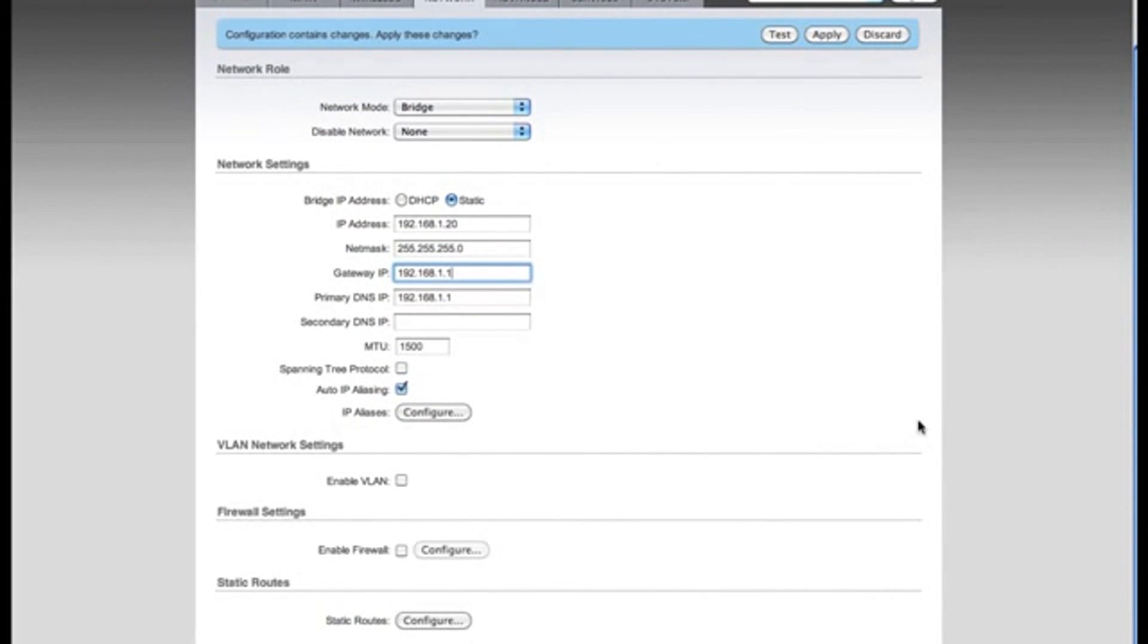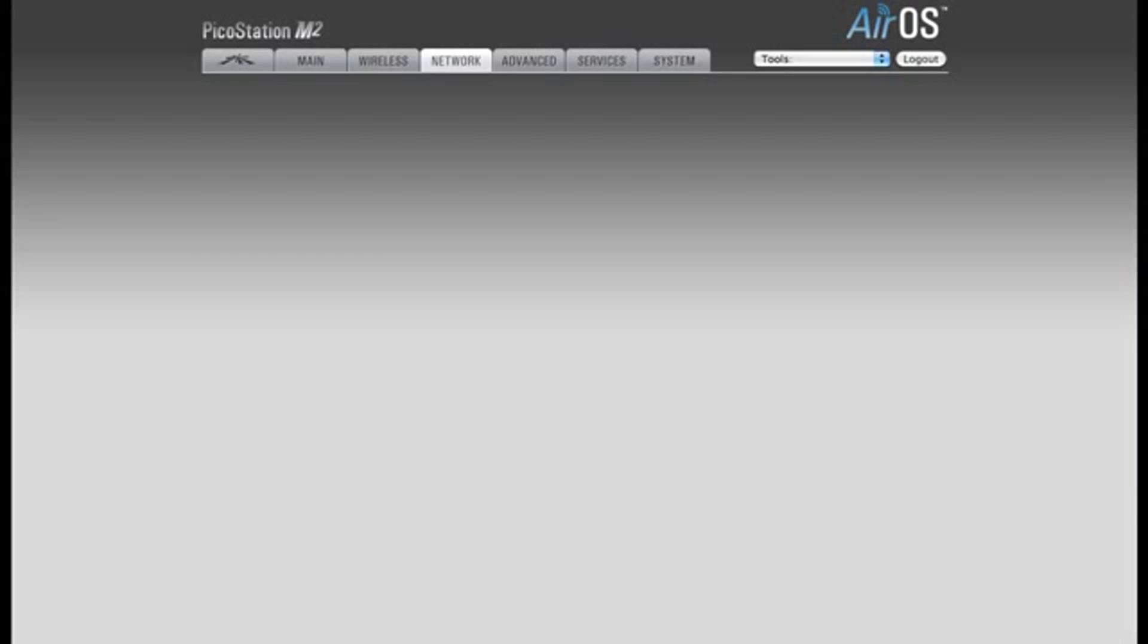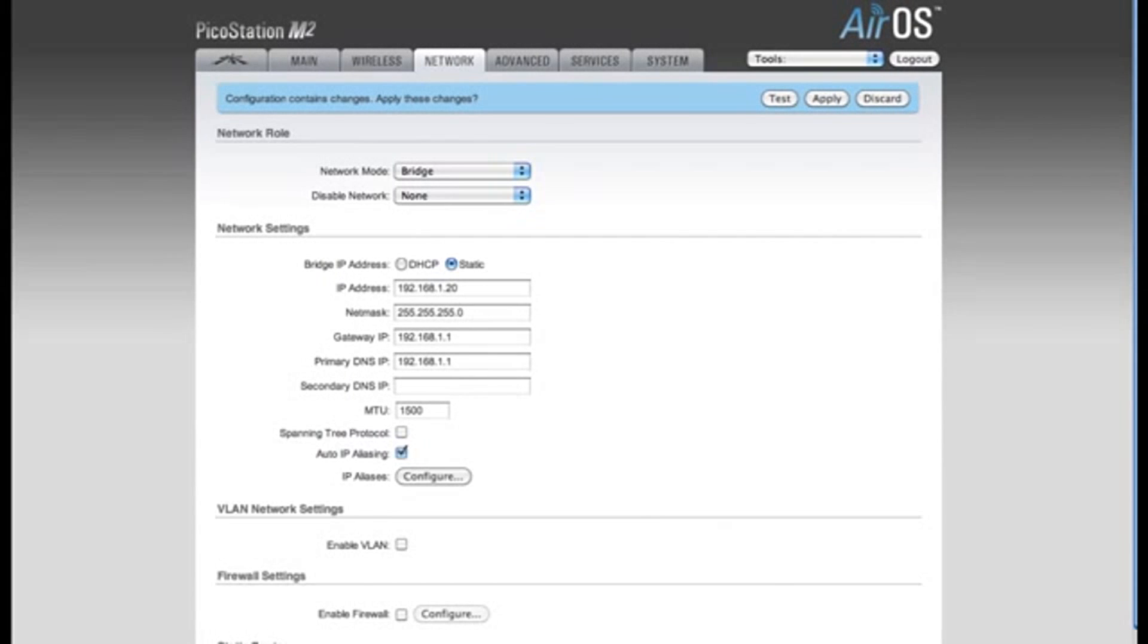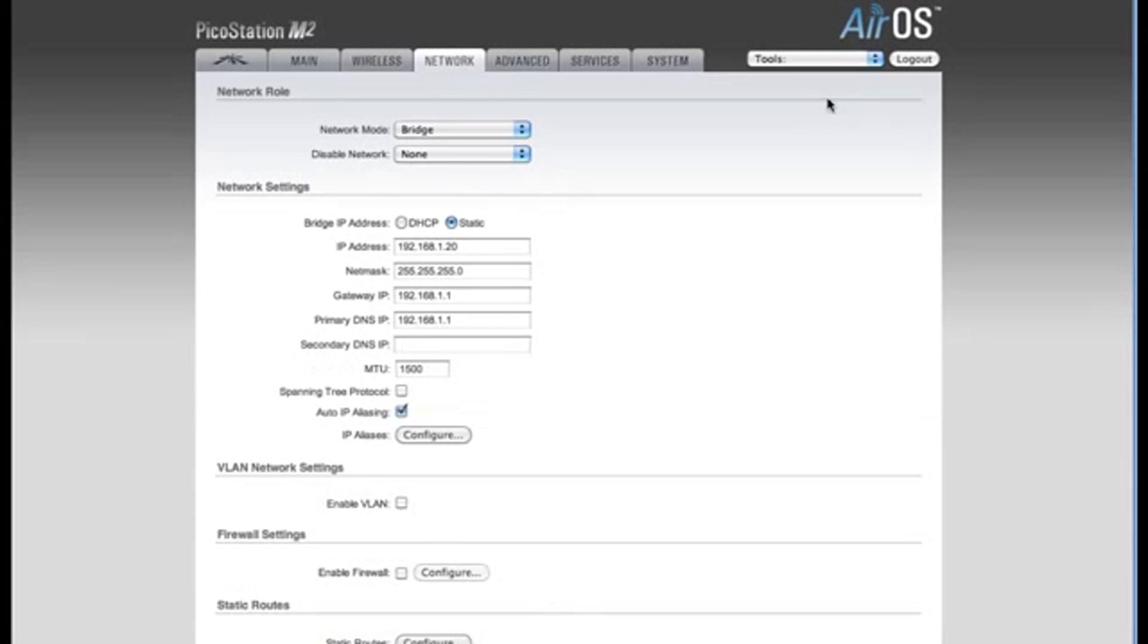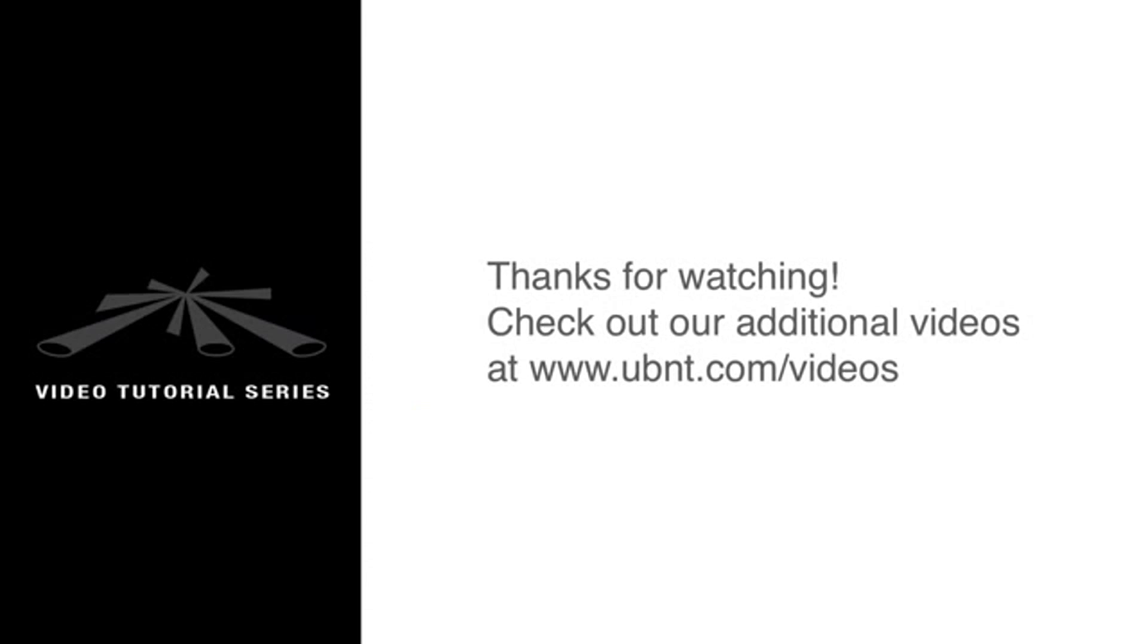That's all the settings we need to change on the Network tab. So now I'm going to click the Change button, and now I'm going to apply these settings. At this point, you can now plug the device into your router, and you're ready to go. Thanks for watching.